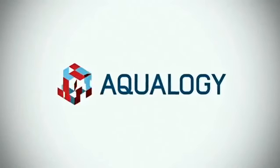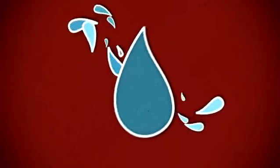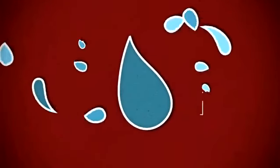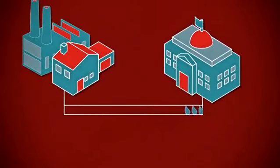Equalogy presents Smart Metering. Water is an increasingly scarce and valuable asset that must be cared for and controlled.